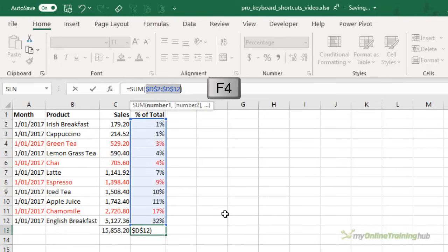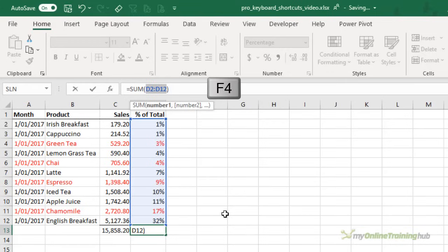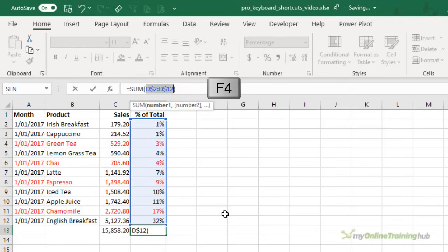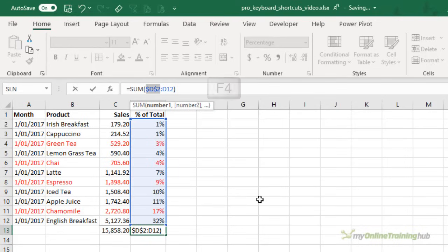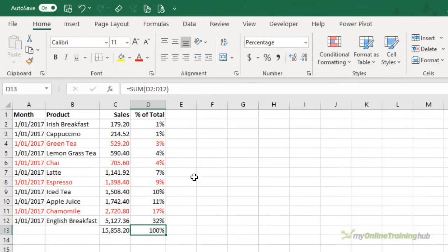Now F4 again will remove the absolute reference from the columns, but leave the rows. F4 again will apply it to the columns and not the rows. F4 again removes it altogether. And so we're back to how we were originally. So the first F4 is going to apply absolute referencing to the rows and the columns. You can just keep pressing it to toggle through the different options. You can also just apply it to one of the cell references and not the other. Just depends where you select. So remember F4 for repeating, formatting and things like that. I like to use it for formatting charts and also for absolute referencing.